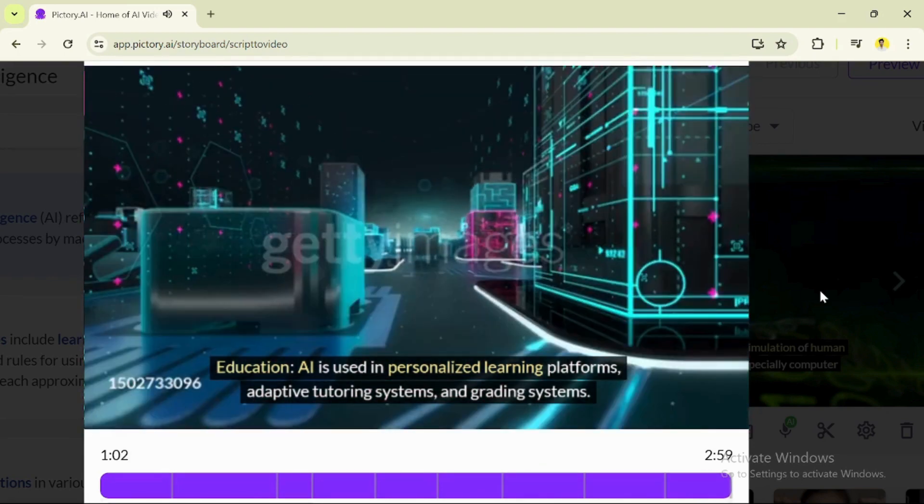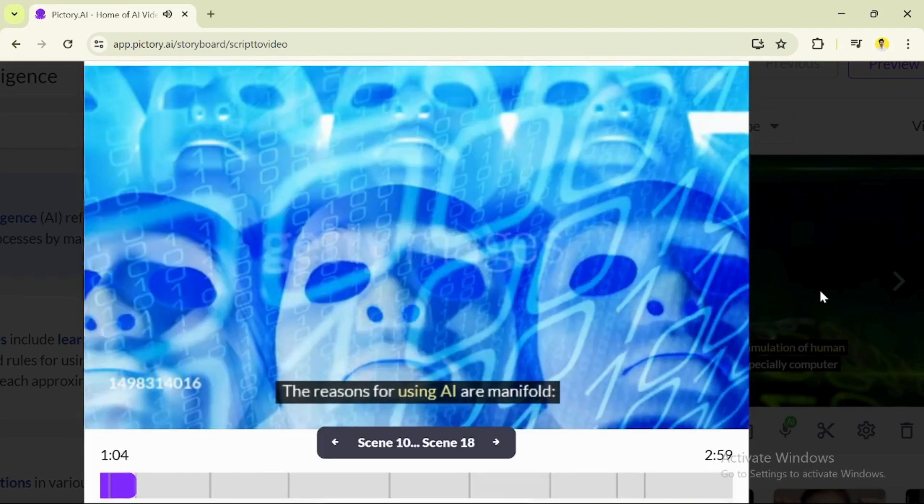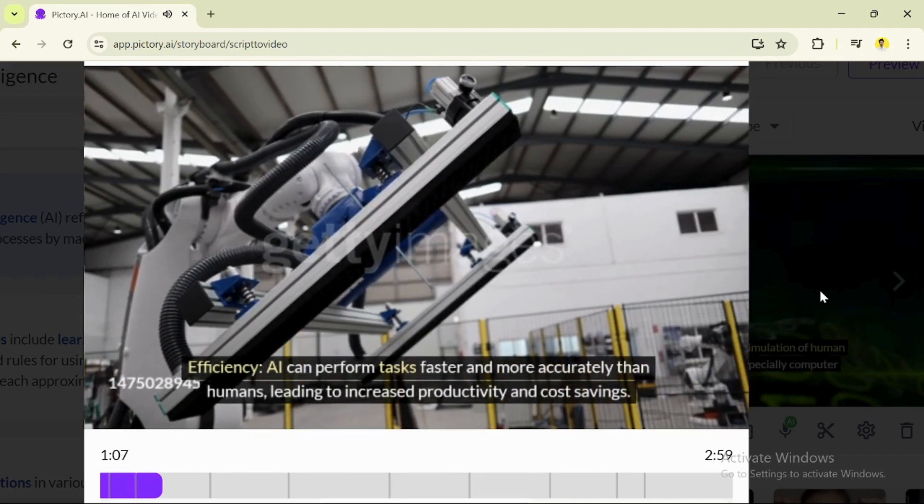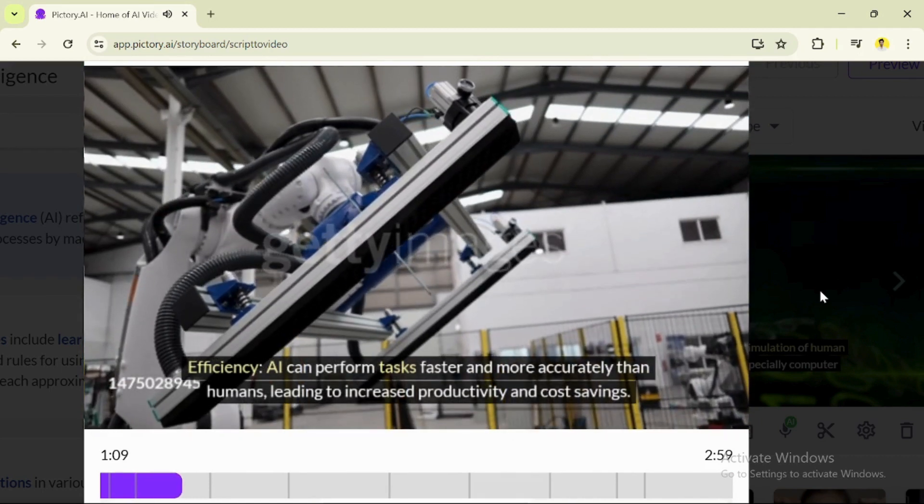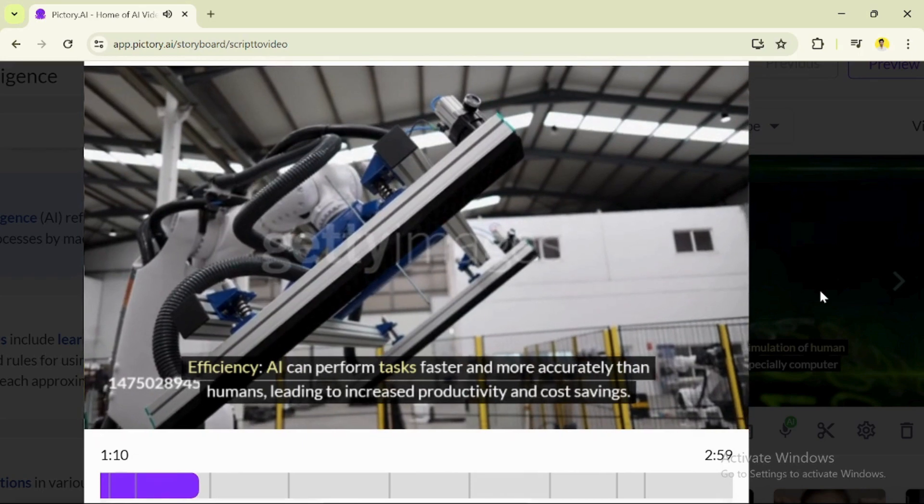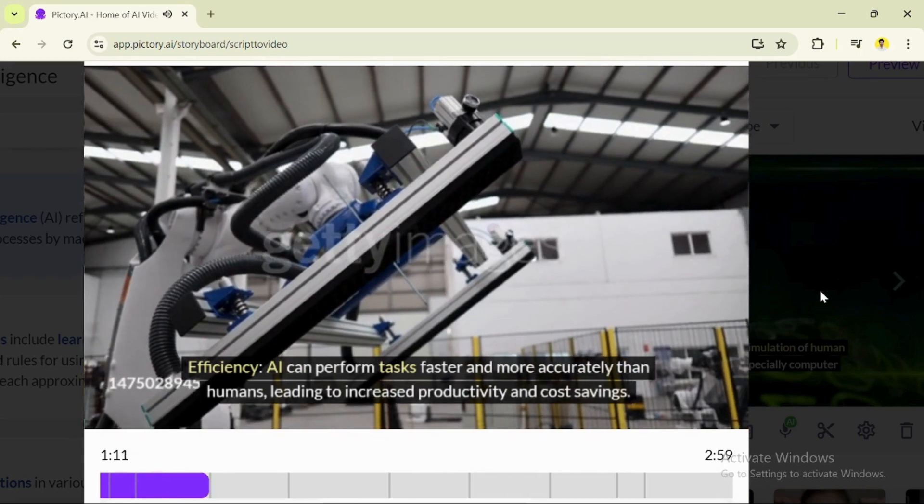The reasons for using AI are manifold. Efficiency: AI can perform tasks faster and more accurately than humans, leading to increased productivity and cost savings.